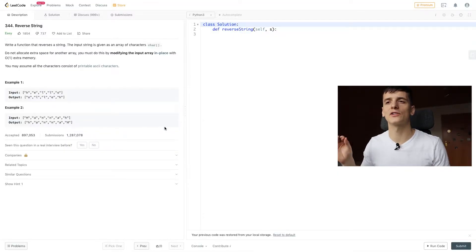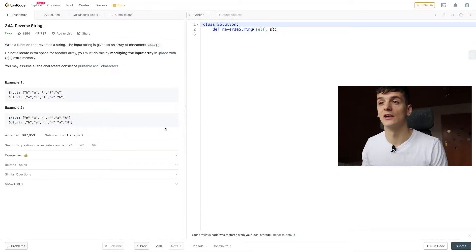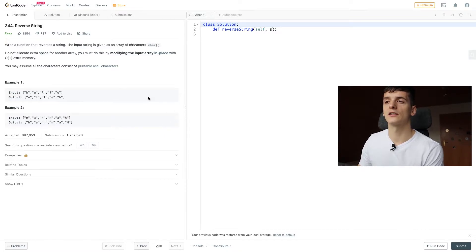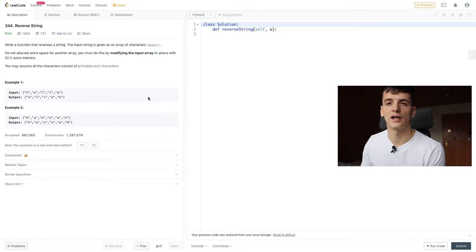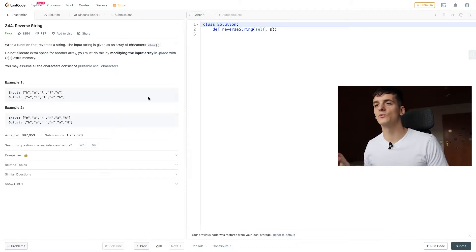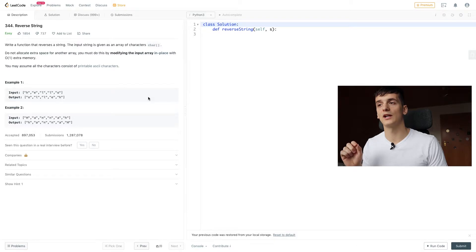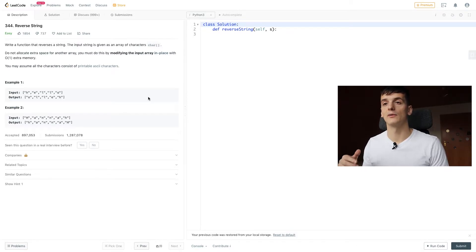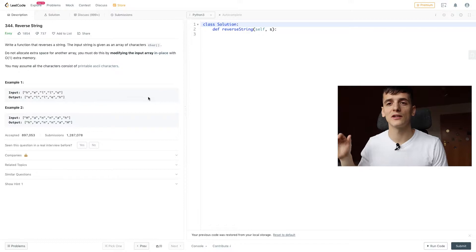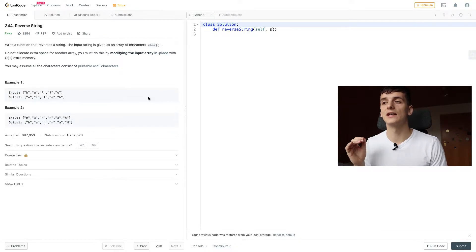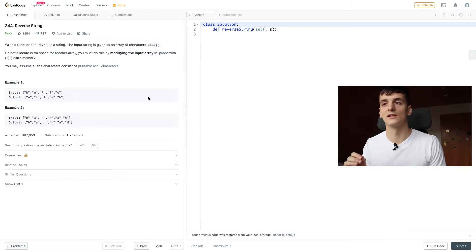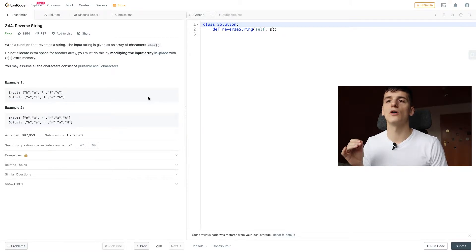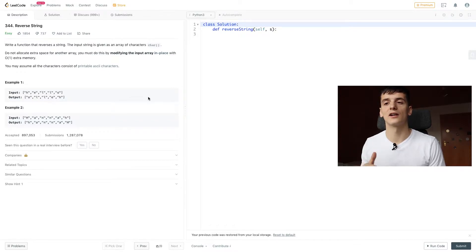Let's get into the problem. Our task is to write a function that reverses a string. The input string is given as an array of characters. Do not allocate extra space for another array. You must do this by modifying the input array in place with O(1) extra memory. So we're not allowed to create another array or copy of that array. It should be done in place with constant extra memory, O(1). You may assume all characters consist of printable ASCII characters.